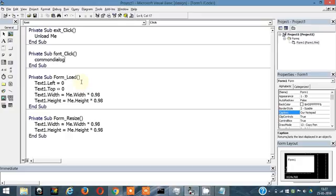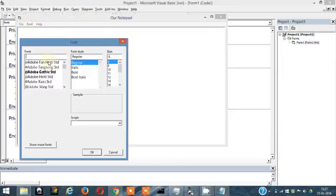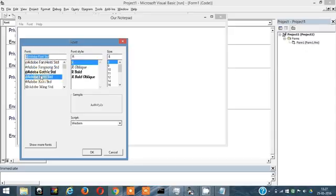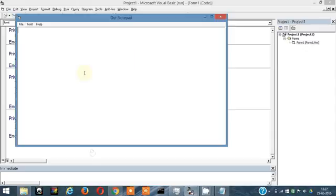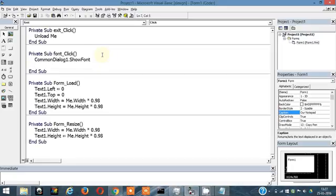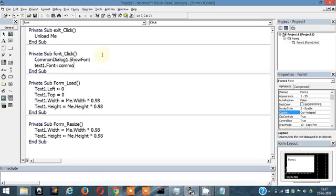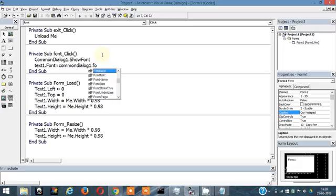Write: CommonDialog1.ShowFont — this will open the font dialog. Click on Font and it opens up. You can select any font and click OK. Right now nothing changes in the textbox, but I'll code that next. The plan is to change the textbox font: Text1.Font equals CommonDialog1.FontName.